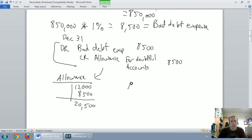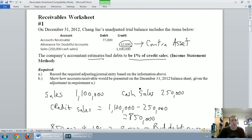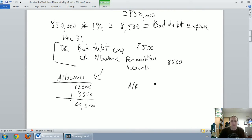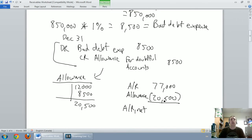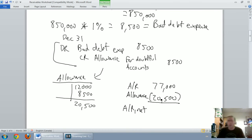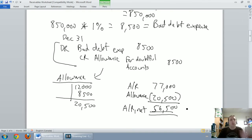On my balance sheet: accounts receivable of $77,000, minus the allowance of $20,500, equals net accounts receivable of $56,500. This net figure is what I present to shareholders. If you look up your favorite company's financial statements, they show net accounts receivable, not the gross amount, and they'll disclose the AR and allowance somewhere in the notes.